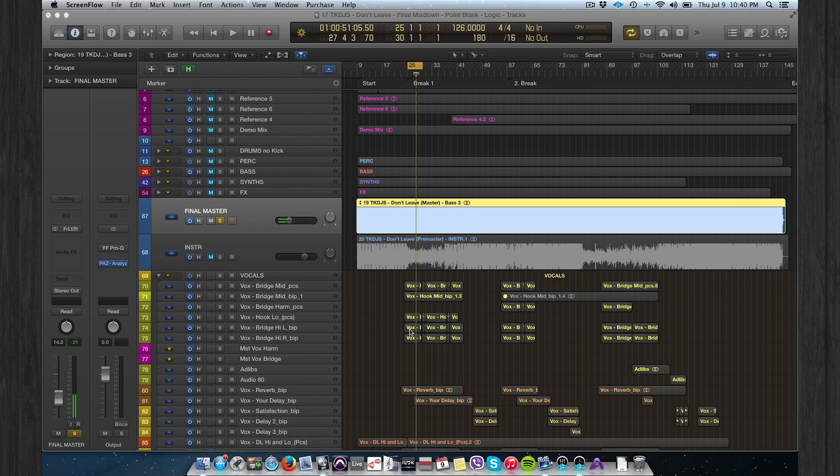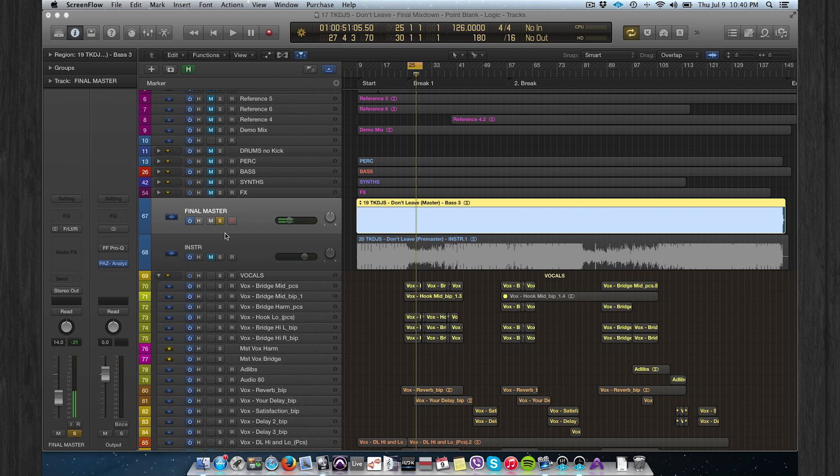For this part I switched the song. This is a track by TK DJs from New York. It's called Don't Leave. Let's listen to the final master.